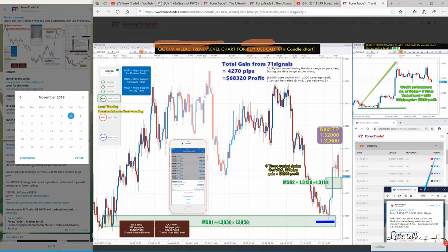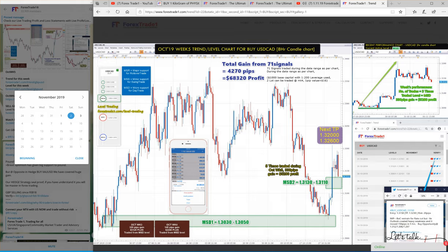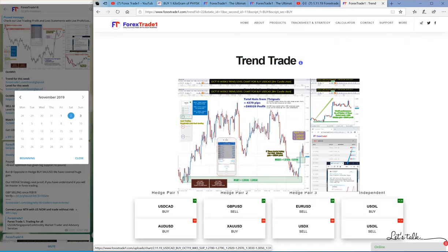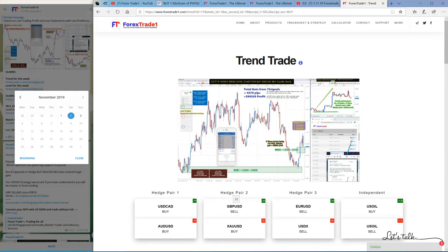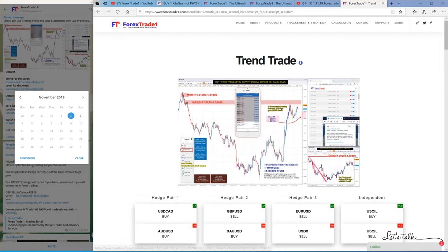Sometimes with the hedging strategy you can get a profit of around three to four hundred pips in both hedge pairs. As you can see, GBP/USD was neither in profit nor in loss — it was a range-bound signal. But AUD/USD gave a huge profit.